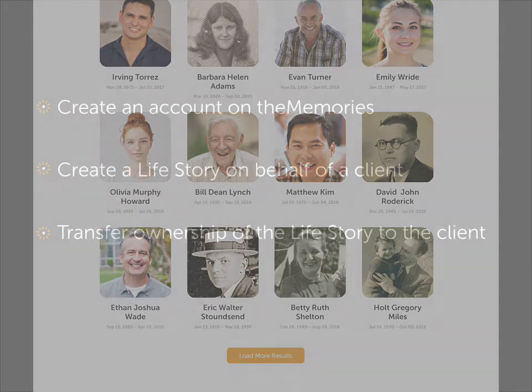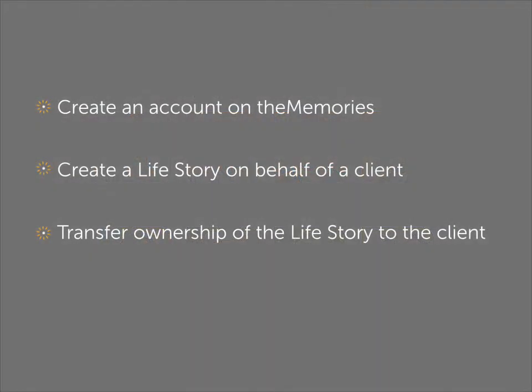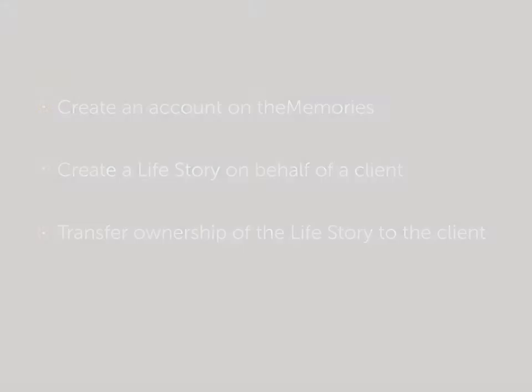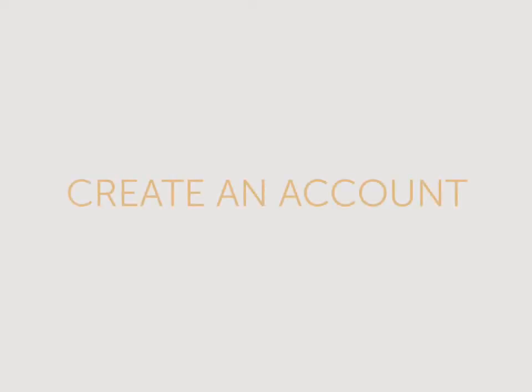We'll spend a few minutes here showing funeral directors how to create an account on The Memories, create a life story on behalf of a client, and transfer ownership of the life story to the client. It's a clean, intuitive process, so easy you can even do it on a mobile phone.